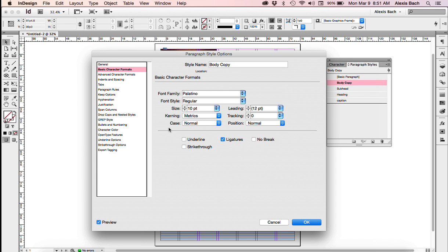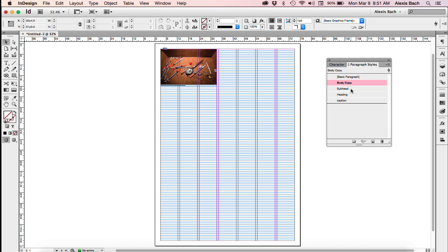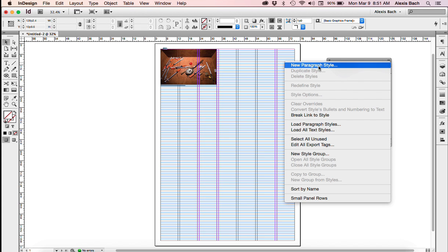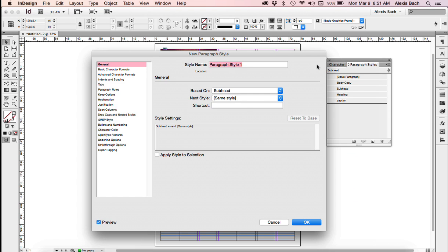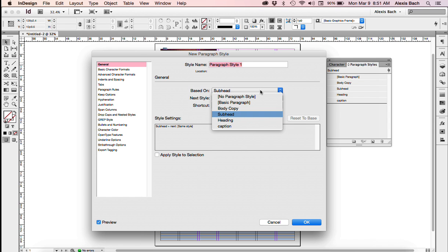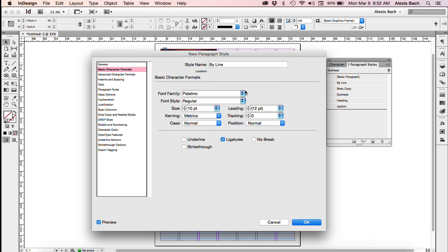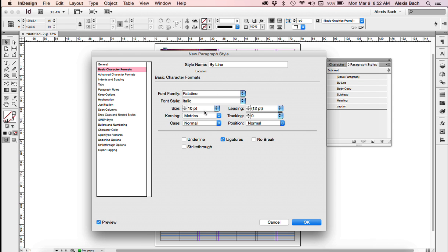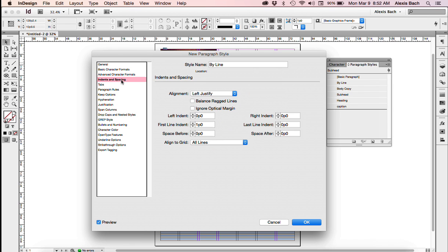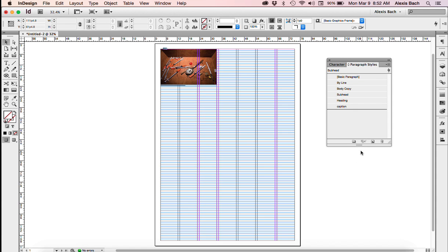And Subhead, Heading, and I'm missing one thing. I want a byline. So I'm going to go up under here and go New Paragraph Style. And notice this says Subhead, so you've got to be careful. I want this to actually be based upon Body Copy, and I'm going to name it Byline. And when I go here to Basic Character Formats, I want this to actually be Palatino Italic. And Indents and Spacing, I do not want an indent on my byline. I click OK, so that's good.